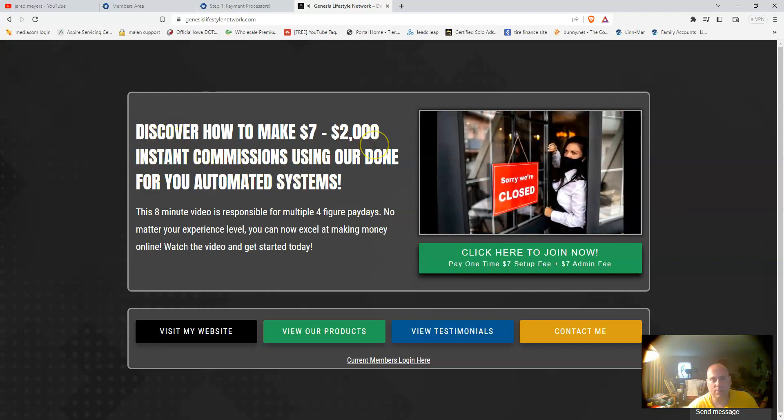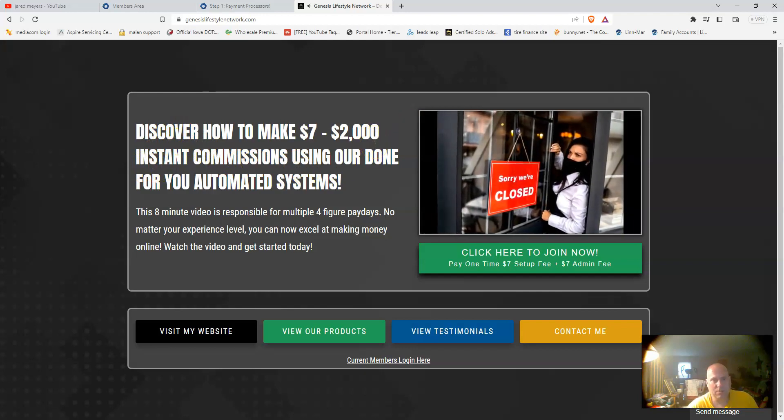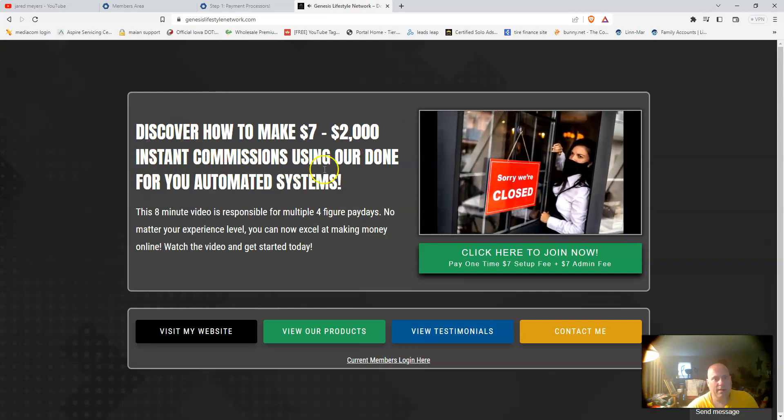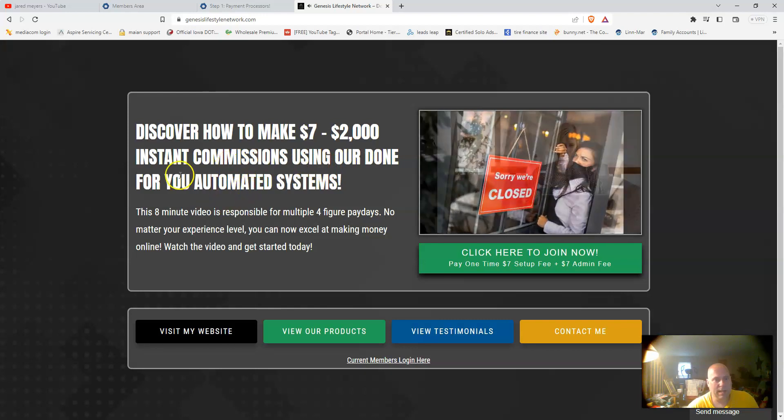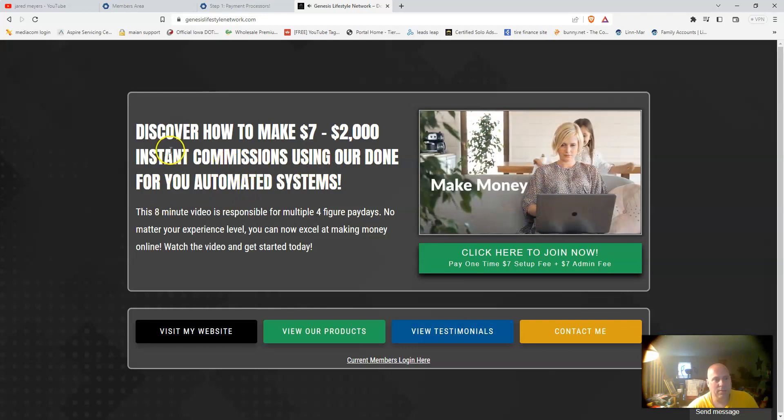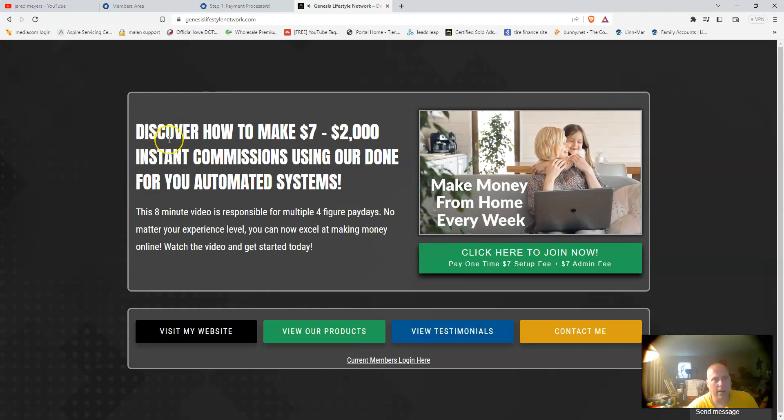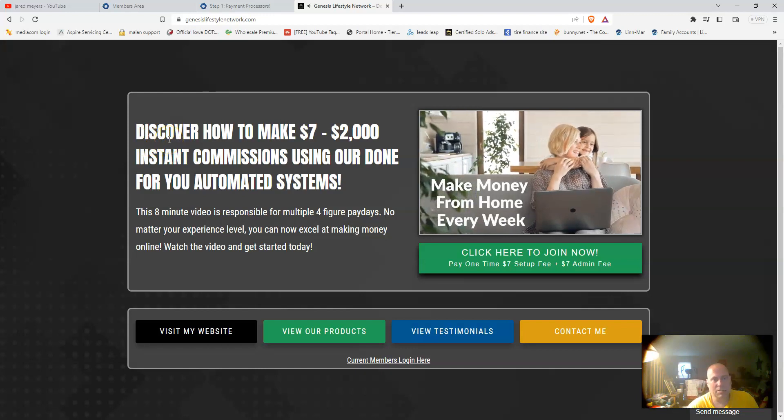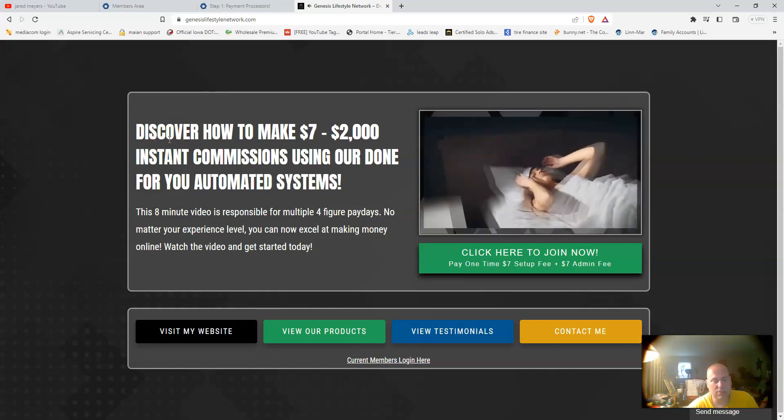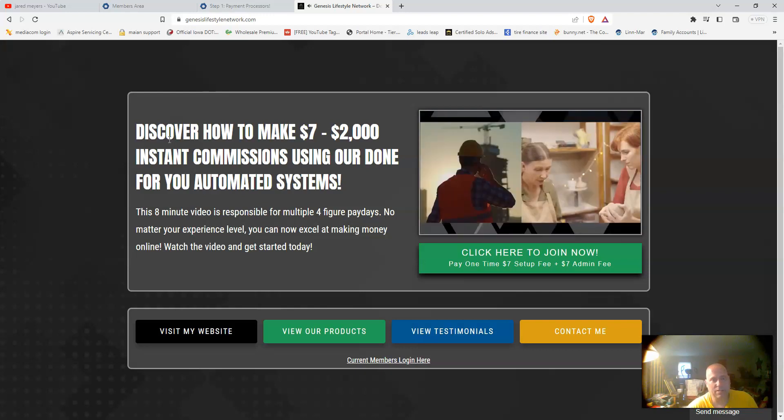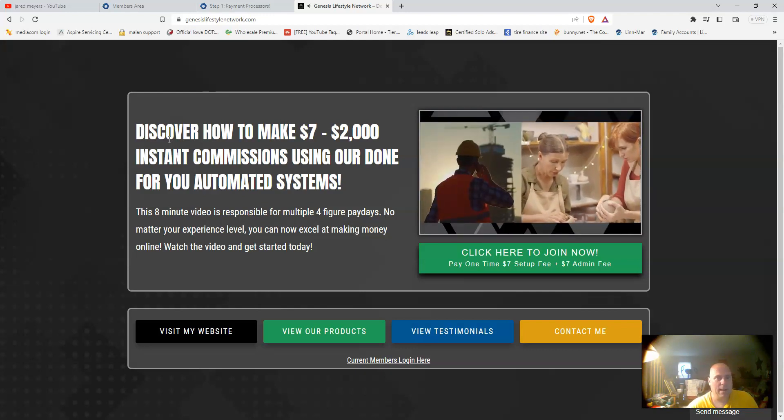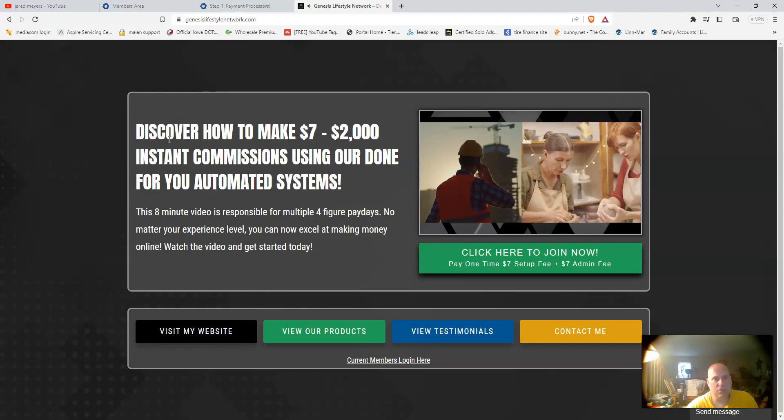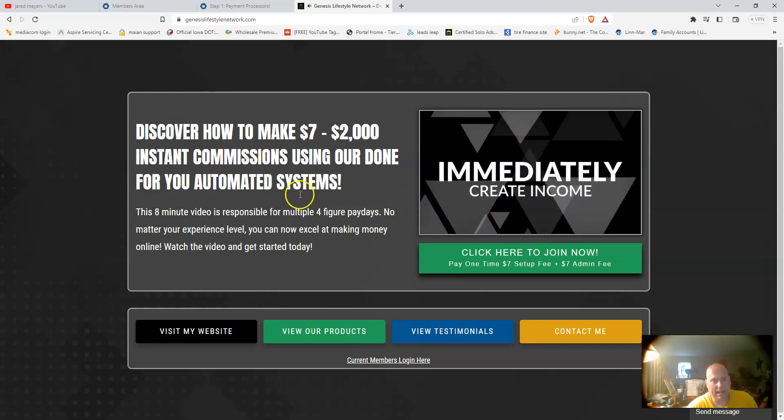That will also allow you to earn up to a hundred dollar instant commissions with the Genesis Lifestyle Network as well. My other bonus, if you decide to join my team, I will also give you an offer where you can join the Genesis Lifestyle Network Mastery package, which is twenty-three ninety-nine dollars to get started. I will give that package to you for just the price of the admin fee for three ninety-nine.